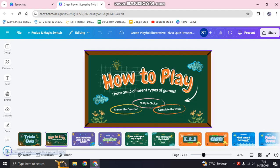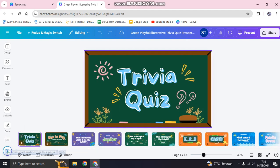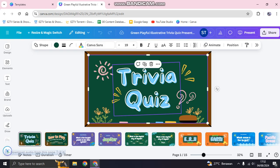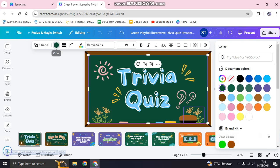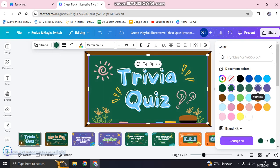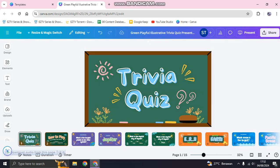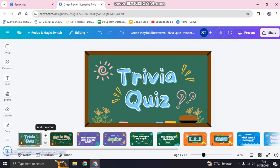If you want to change any elements — for example, change the color of something — just click on the color option and choose the color you want.